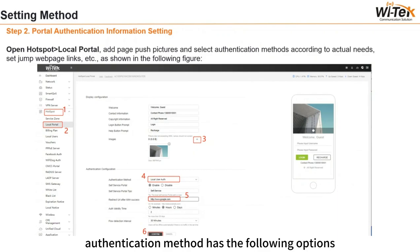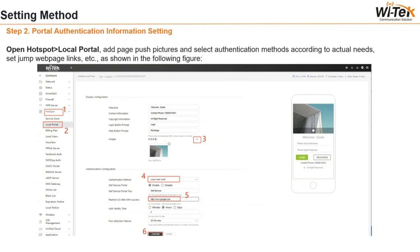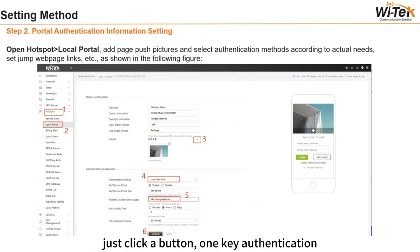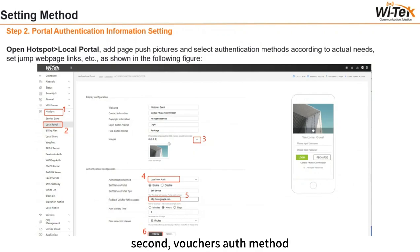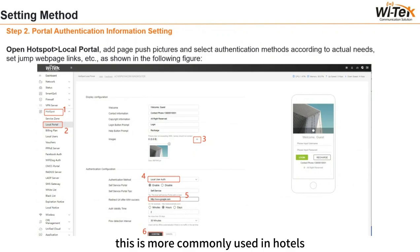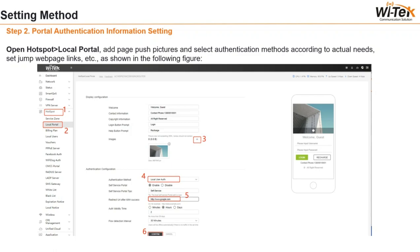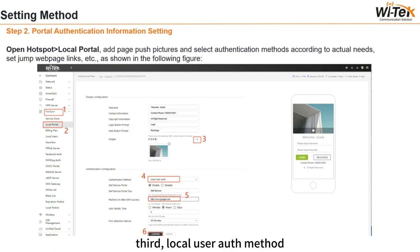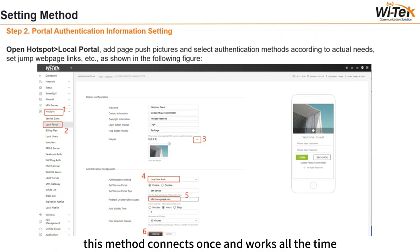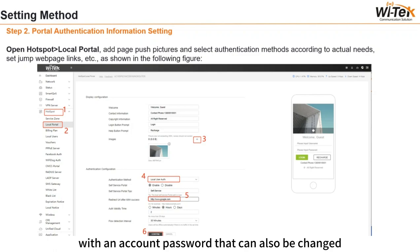The authentication method has the following options. First, One-Key Auth method — just click a button for one-key authentication. Second, Voucher Auth method — this is more commonly used in hotels; customers will get a ticket with an account password. Third, Local User Auth method — this method connects once and works all the time, with an account password that can also be changed.